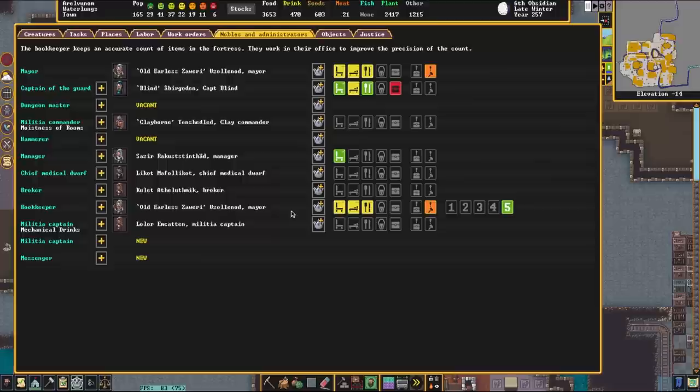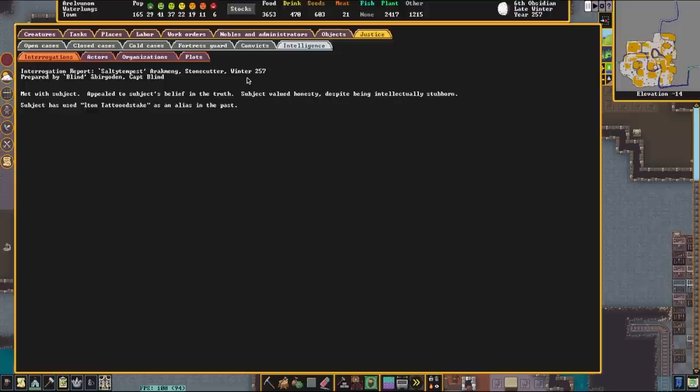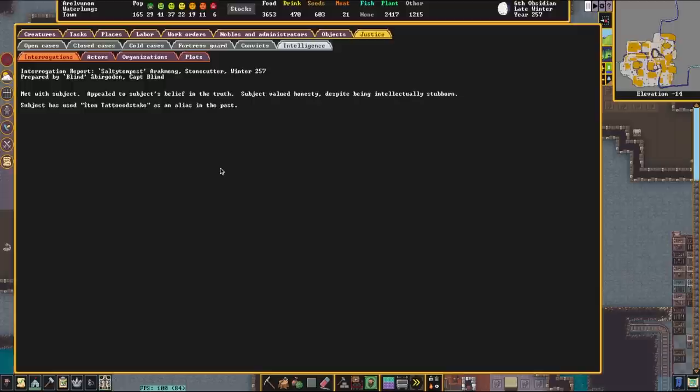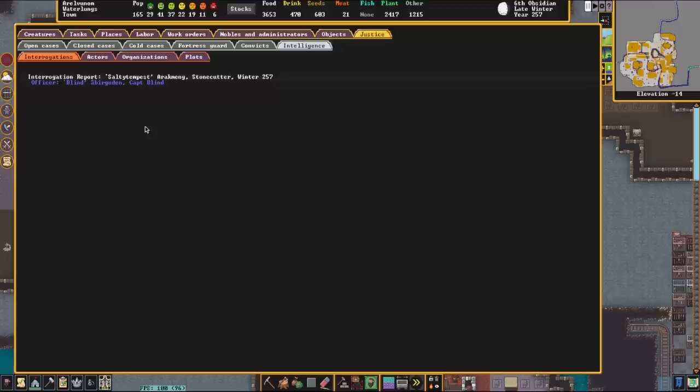So, if we go to the justice screen, we can go to intelligence, and we can look at this interrogation report. And if I click on it, it says that we met with the subject on behalf, and the subject appealed to the subject's belief in truth, and the subject valued honesty and despite being intellectually stubborn. And the subject used Aiton Tattooed Steak as an alias in the past. So, in the past, this dwarf has actually lied about who they are, and we just learned a little bit of information about this dwarf. Of course, this doesn't expose any plots or organizations, but it does give us an actors list. They haven't committed any crimes, so we know that they are not involved.